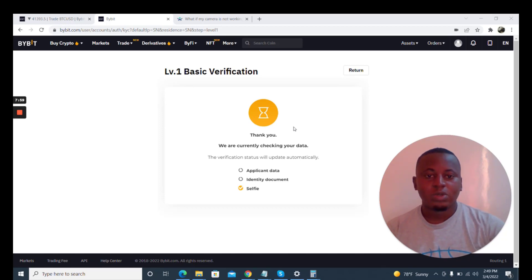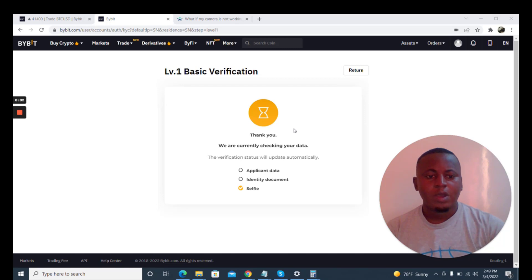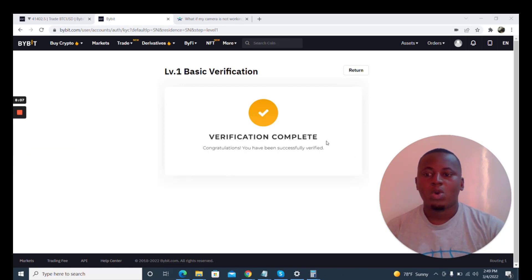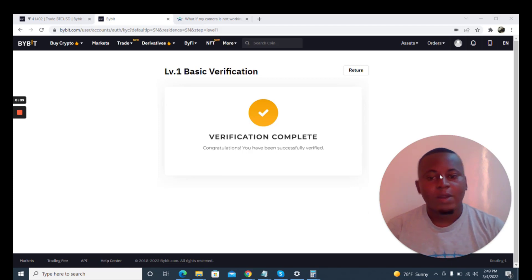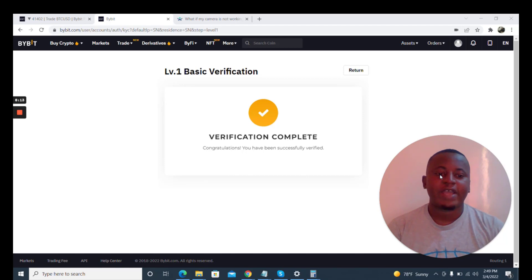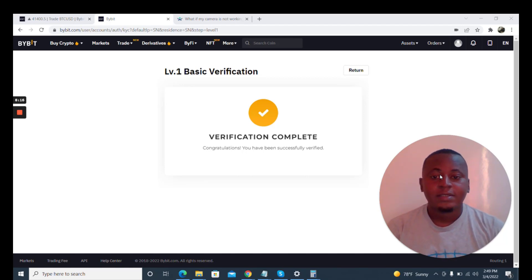Boom! And then we have verification complete. Congratulations, you've been successfully verified. This will take up to one minute, so that's how fast Bybit verifies accounts once you do everything you need to do.